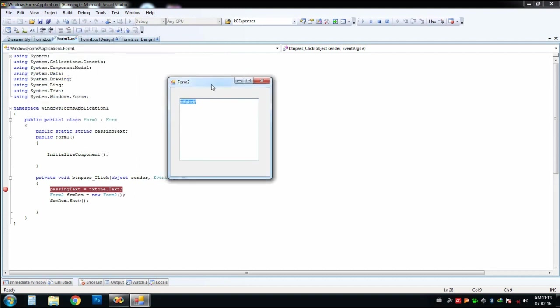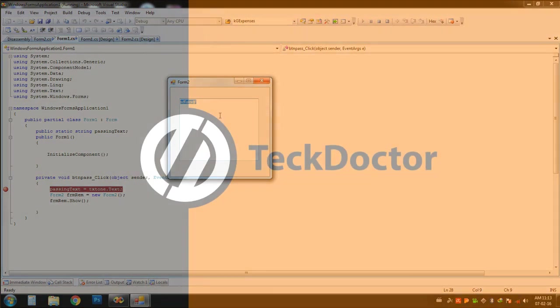So the second form opened, and that value was shown in its text box. This is how to pass values between two forms.